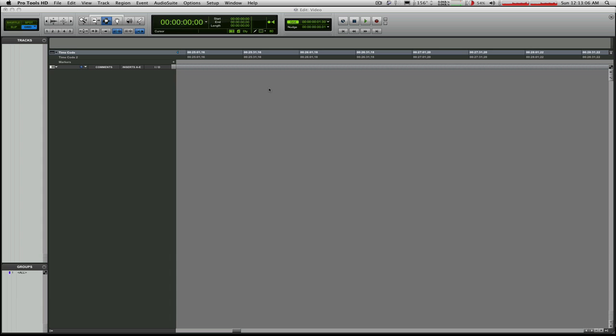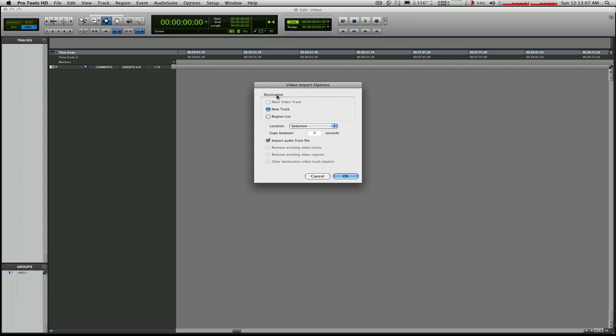And Pro Tools movie viewer. Oops, I'm getting ahead of myself. First thing is video import options. It'll ask you what you would like to do with it on the session. And I'm going to obviously want to use it, so I'll just have it put it on a new track.